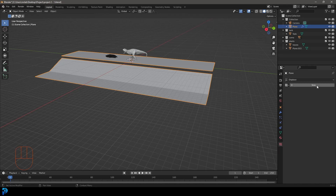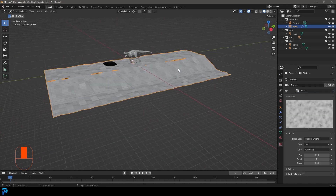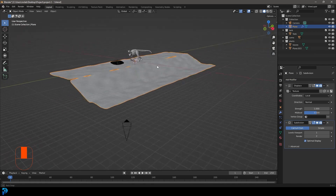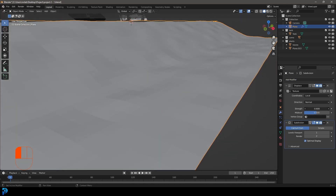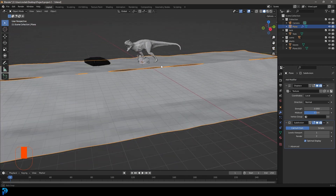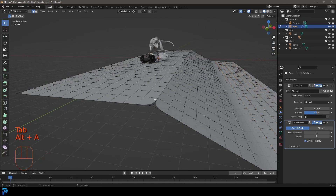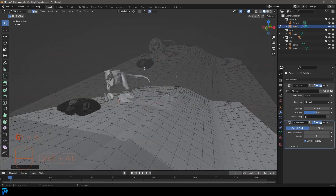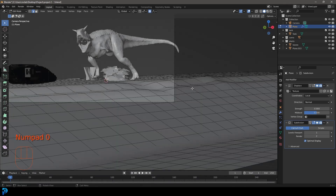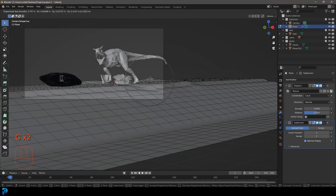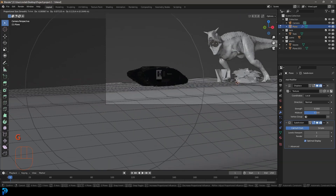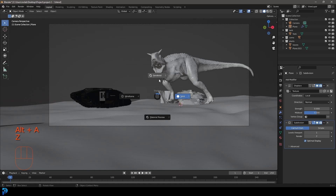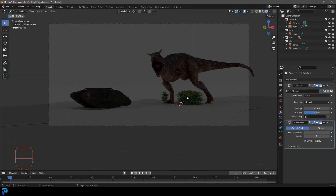Go to your modifiers and give the floor a displacement modifier. Then go to your texture properties, click New, and give it a cloud texture. Come back over to your modifier settings and also add a subdivision surface modifier on top of that. You can mess around with the strength however you want — just give it a little bit of unevenness. Then right-click and go Shade Smooth. You can also go into edit mode and move topology around, or lift some parts on the outside of the ground in your camera view to make it look more uneven.